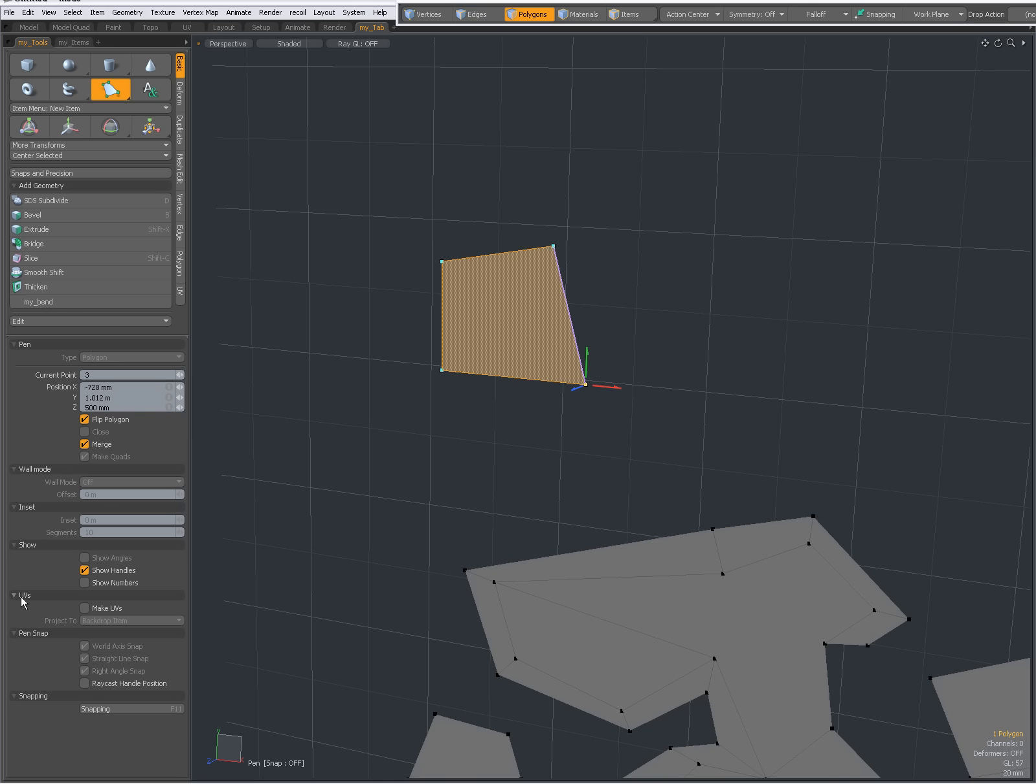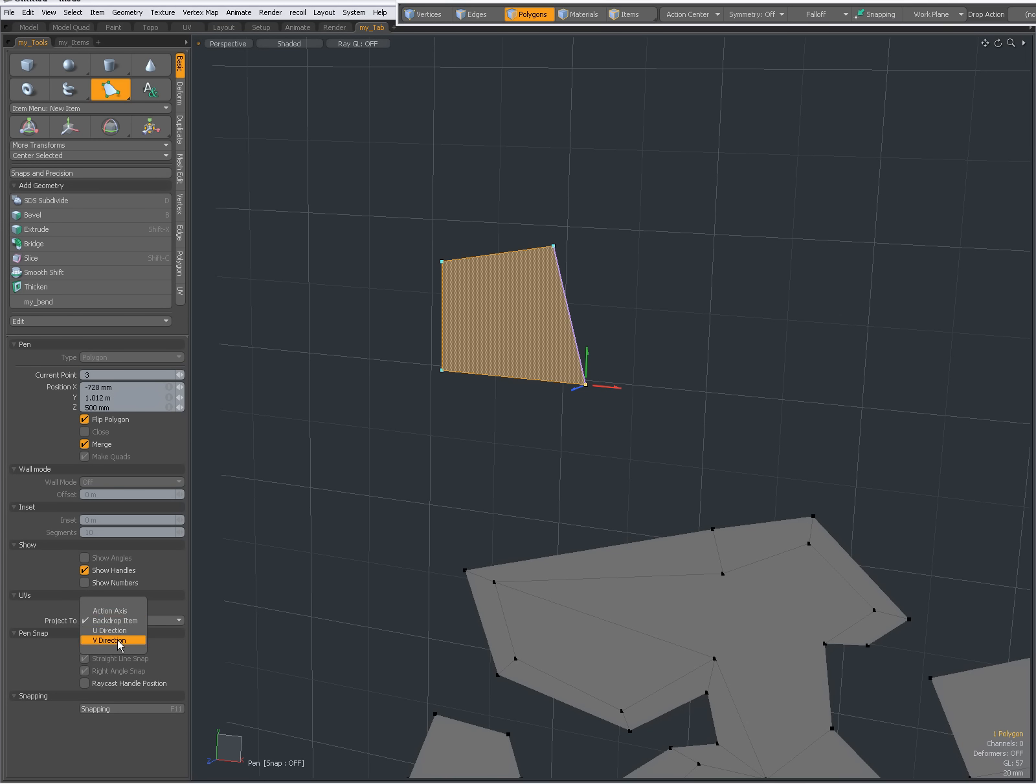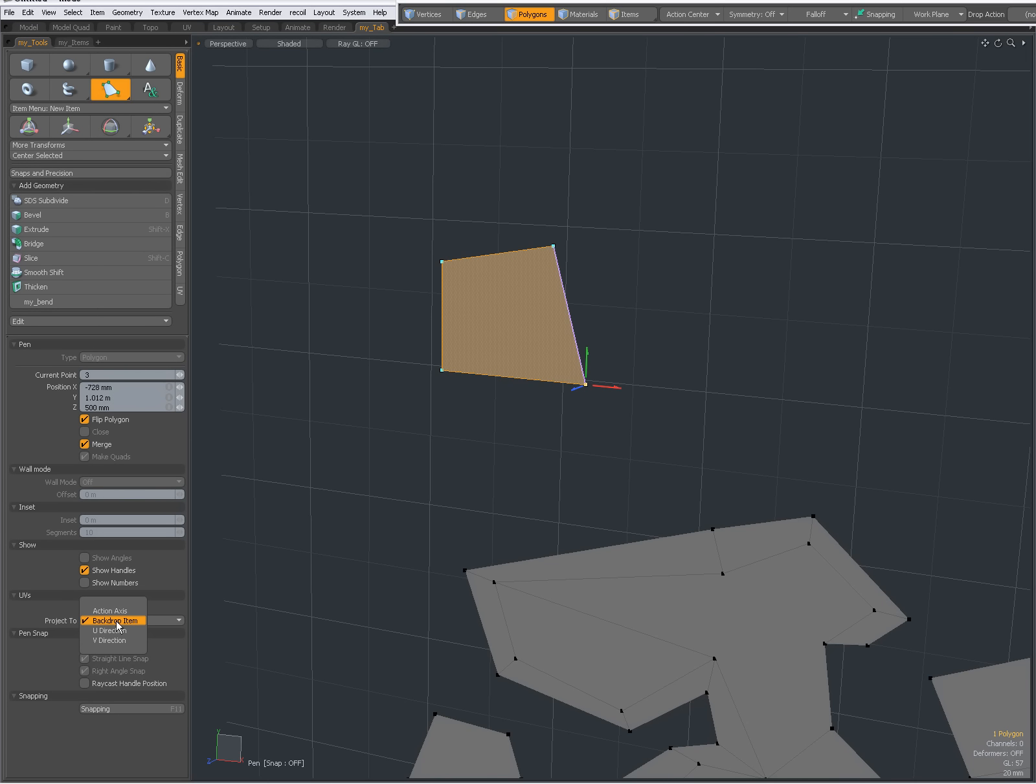We have also Show Angles, but this is grayed out with type polygons. We have the UV section. Make UVs. And when you check Make UVs, you have several options. Action Axis, Backdrop Item, U and V Direction. For these, I suggest you check out the manual and the forum if necessary. Because I've never experimented with these before. So, by default, it's set to Backdrop Item. Then, the UVs are applicable to a Backdrop Item if you have one in your scene. I'm going to uncheck this for now.